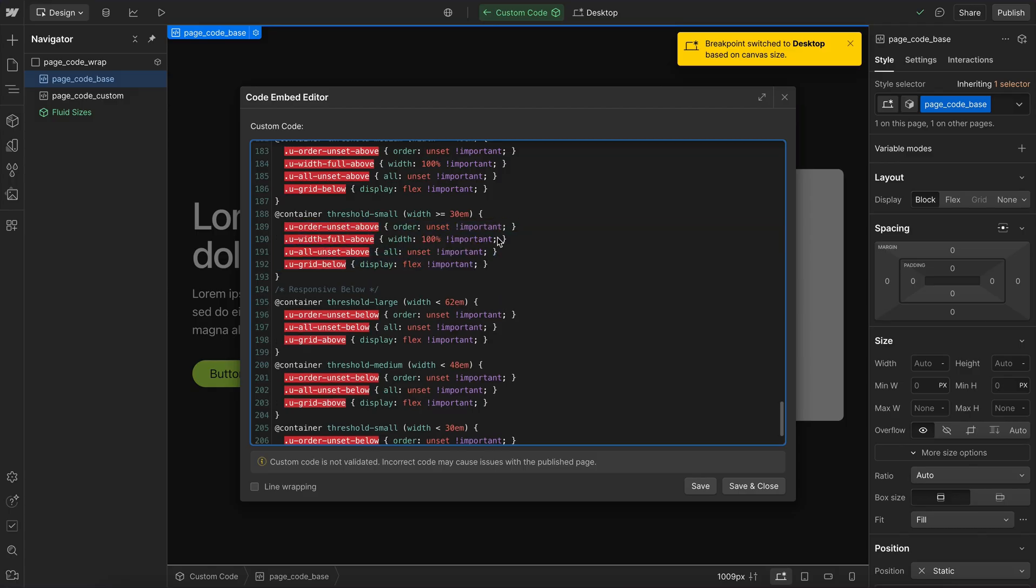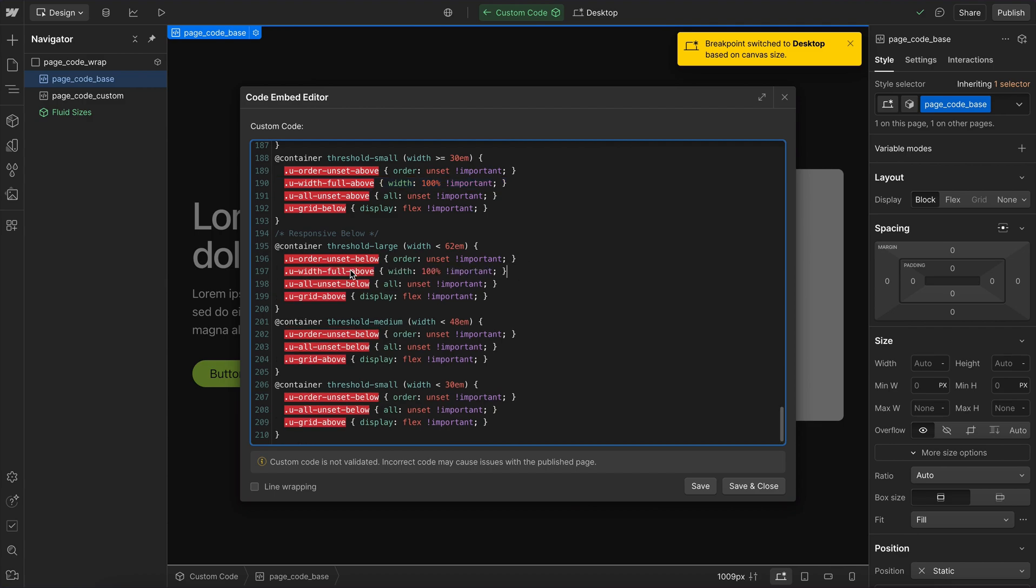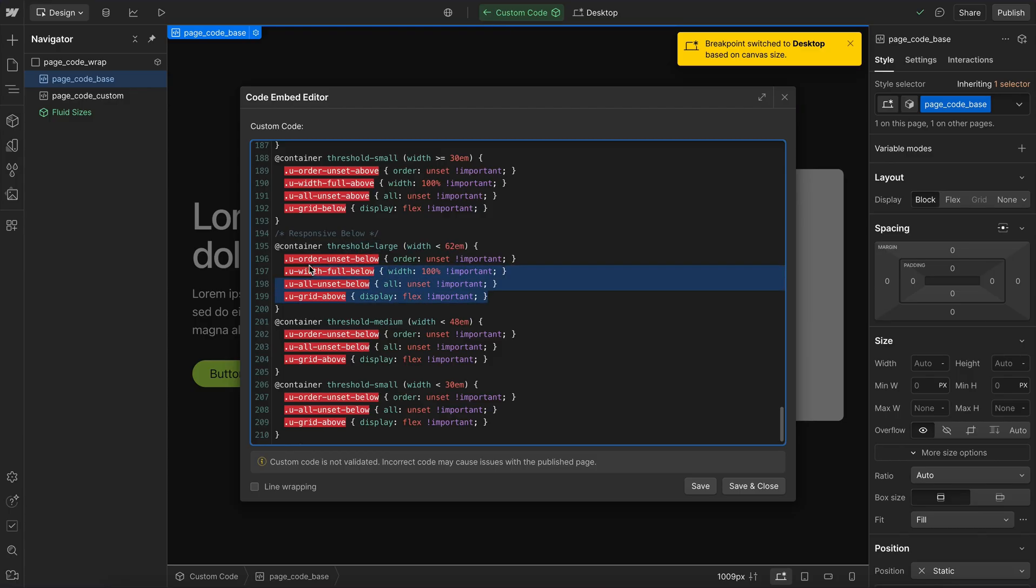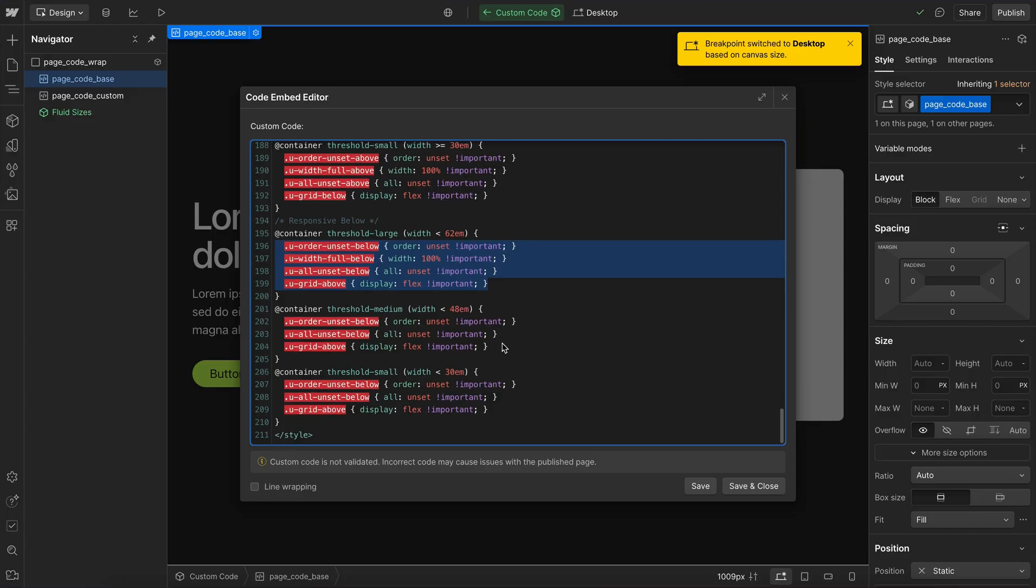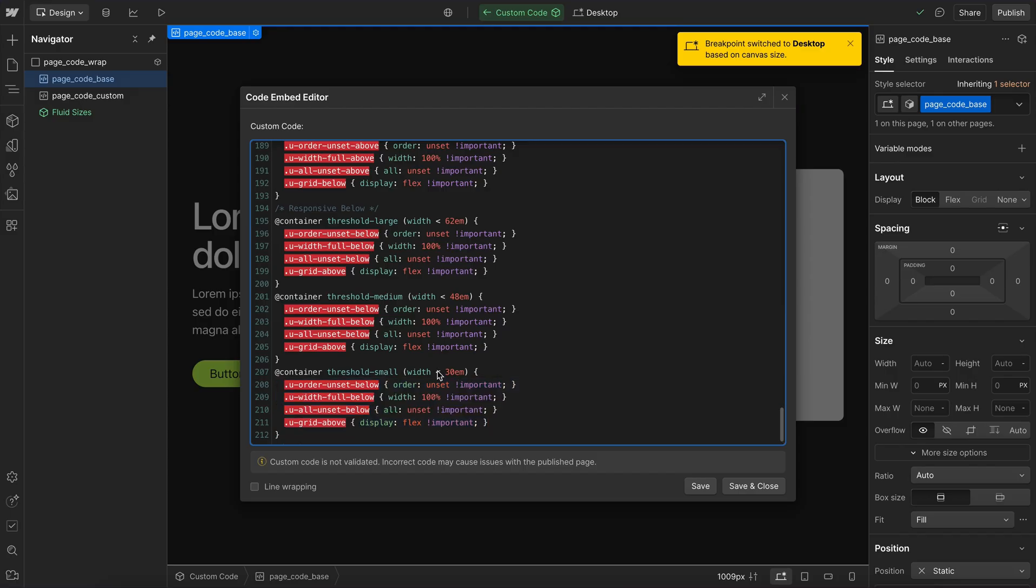And then we would create the opposite version of this width full class. So in here I would say whenever the width full below, so we have an option to apply it to smaller breakpoints, that would set the width to 100% when below the threshold large. And we'd just copy that and we'd do the same thing for the medium version and for the small version. And so we can change these points. We can add new classes as we need.